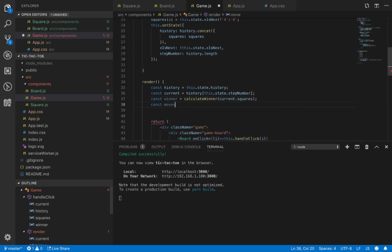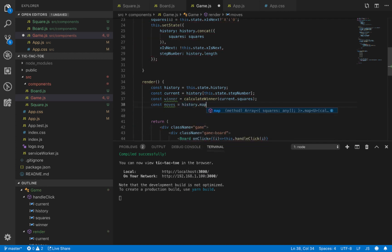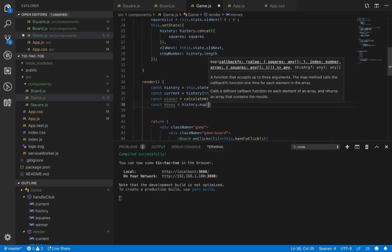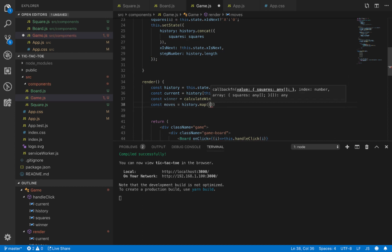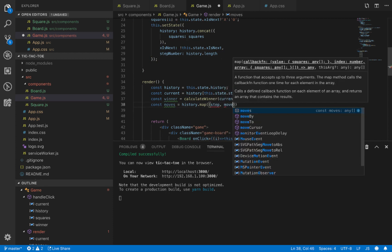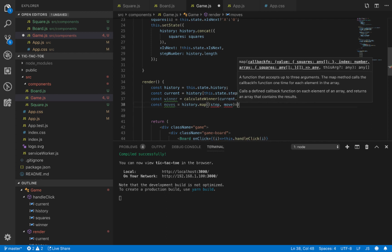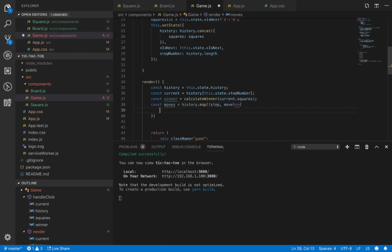Next, we define a variable called moves, which is a JSX variable that converts the history through a map function with parameters step and move. Inside this function, we'll return a JSX object.